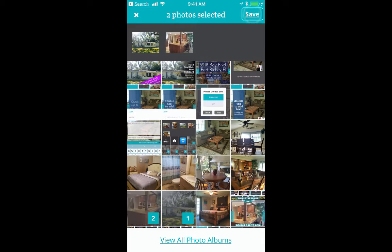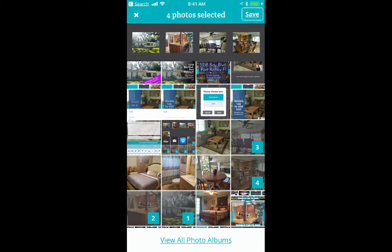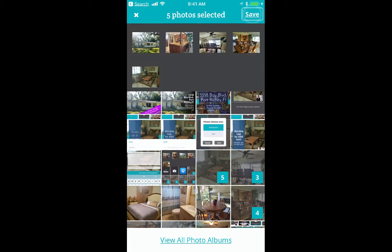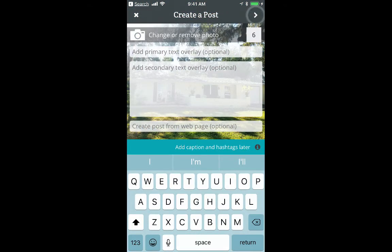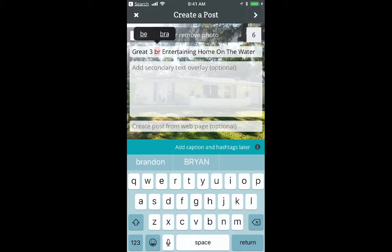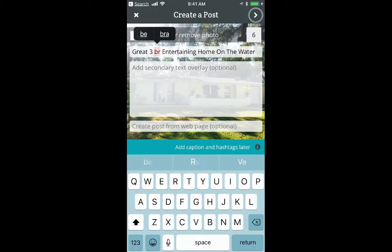I'm going to select one on the outside, one of the kitchen, one of the patio area, the dining room, living room, and master bathroom. That's six photos. I'll click Save. Now it says 'Add primary text' as an optional feature. I'll add that in — I had it on my clipboard. I'm going to add secondary text; in this scenario I'll add the address.